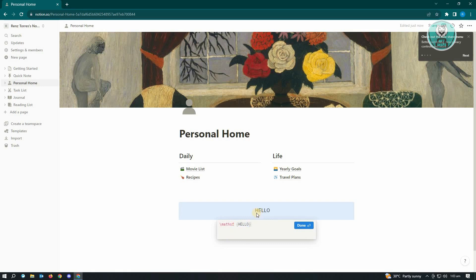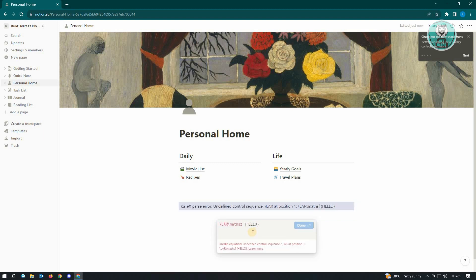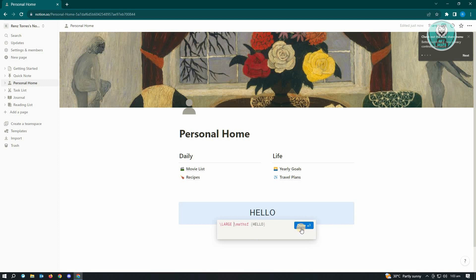As you can see, the text itself is very different. It looks very ordinary at the moment. If you want to increase the size, add a backslash large space so you can make this a lot larger. Just hit done and that's it.